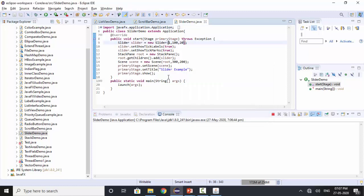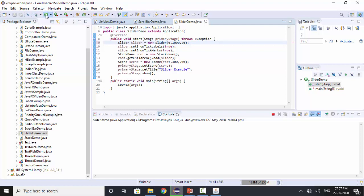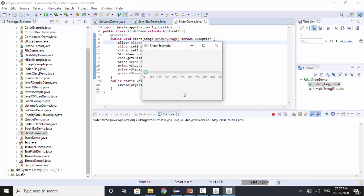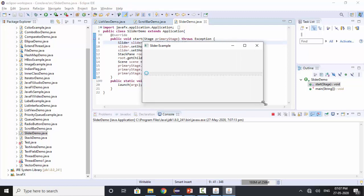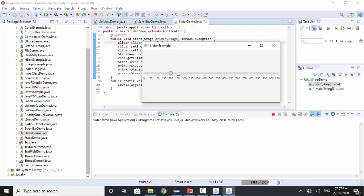So if you want to default minimum value to be 0 maximum value to be like say 1000, let's try to run it. So this is a slider with minimum value 0 maximum value 1000 as you can see it. This is a slider. So we can slide it.